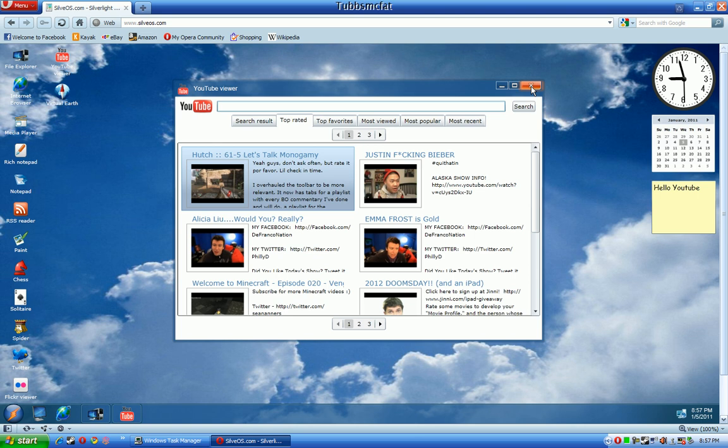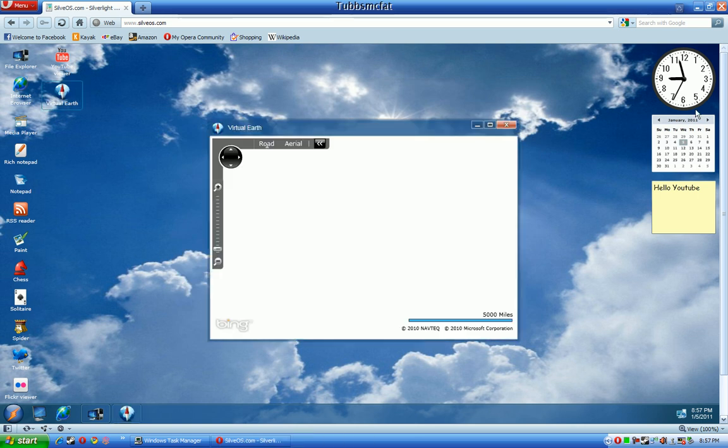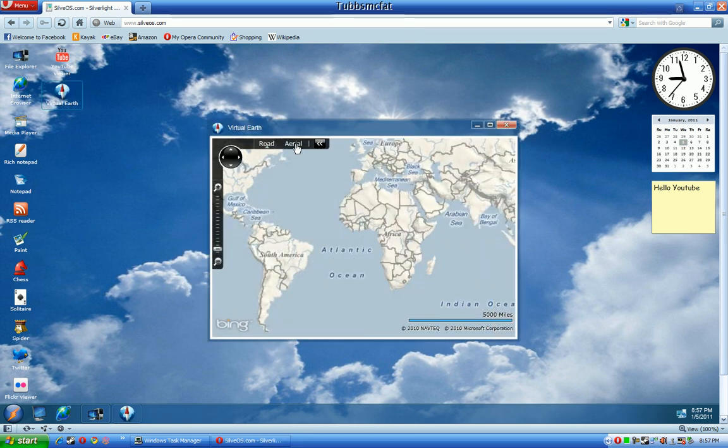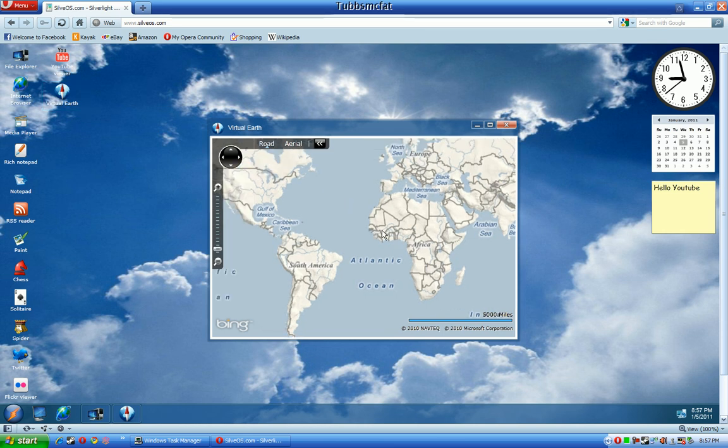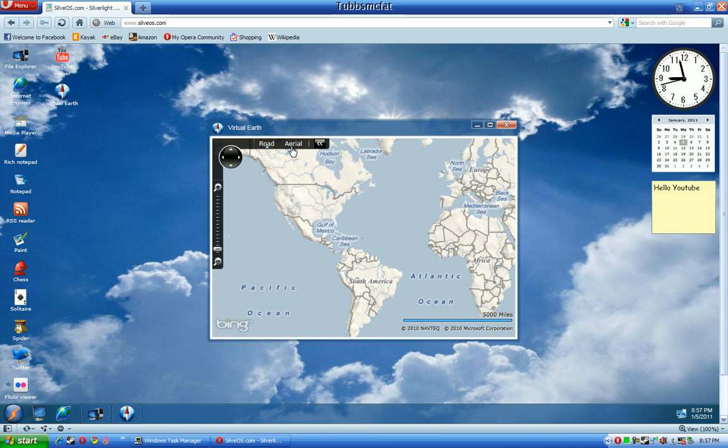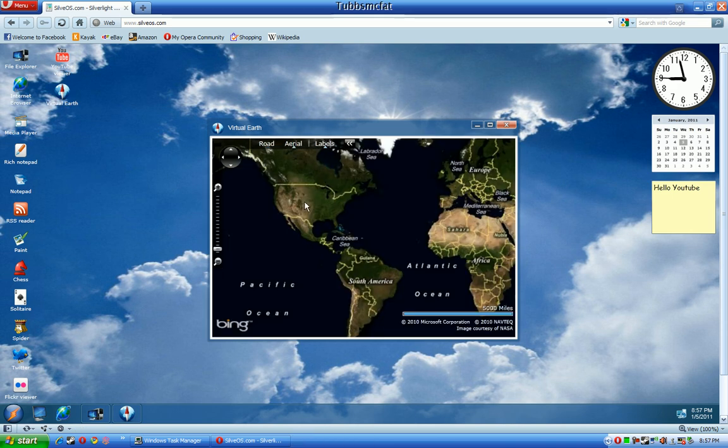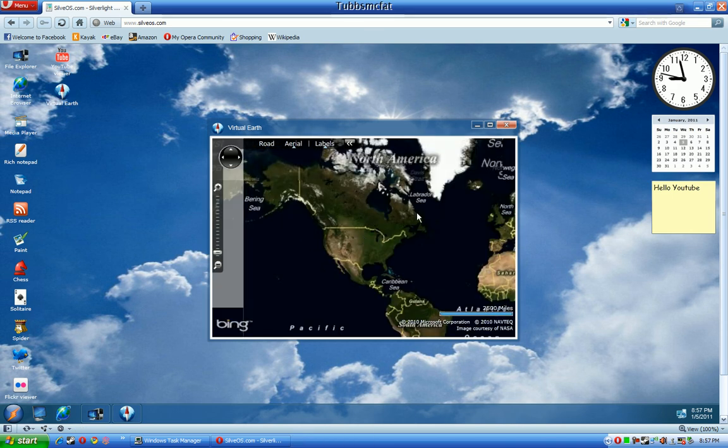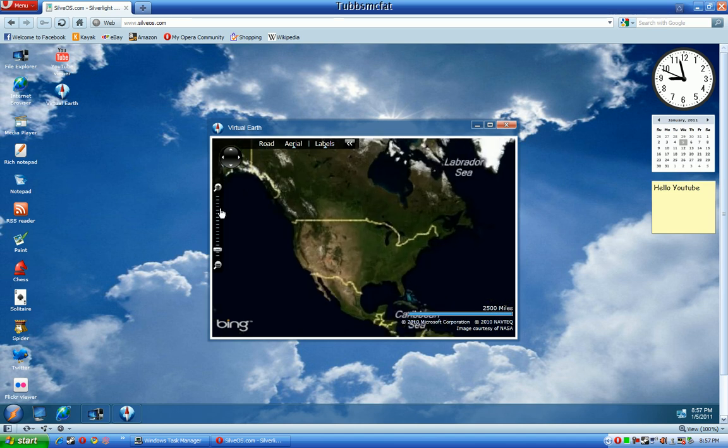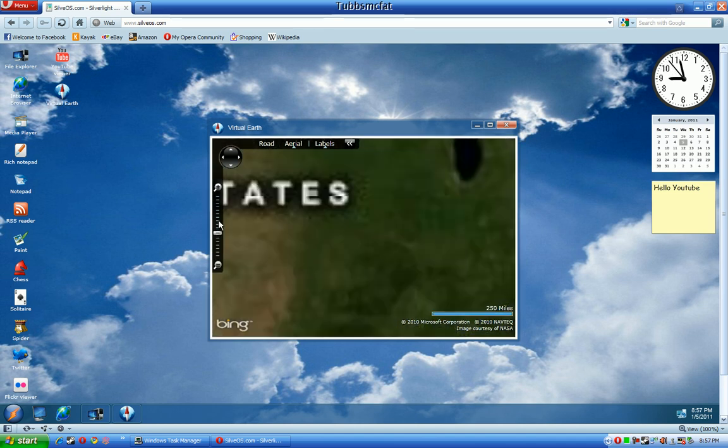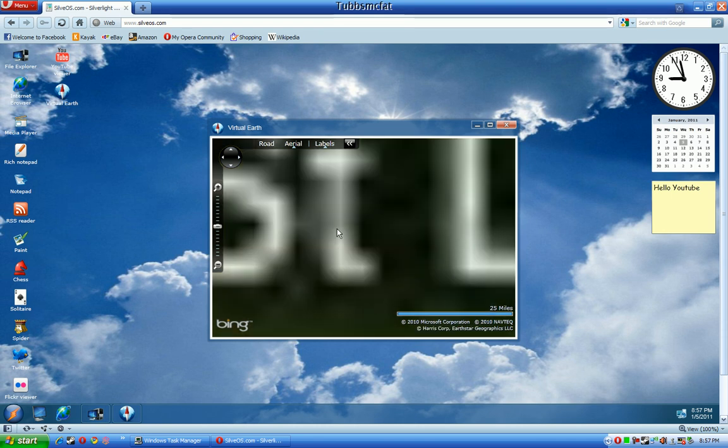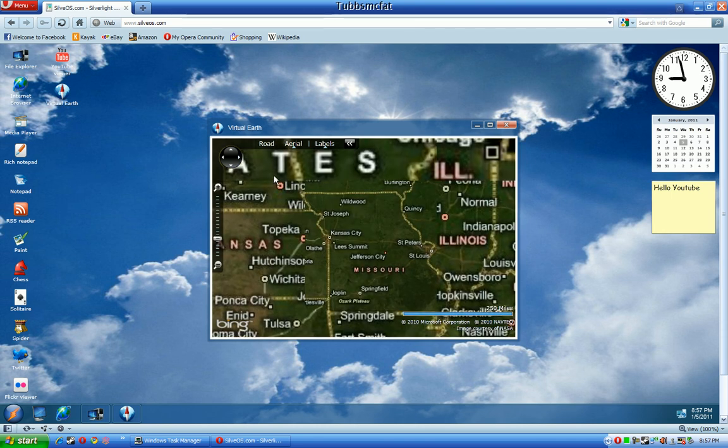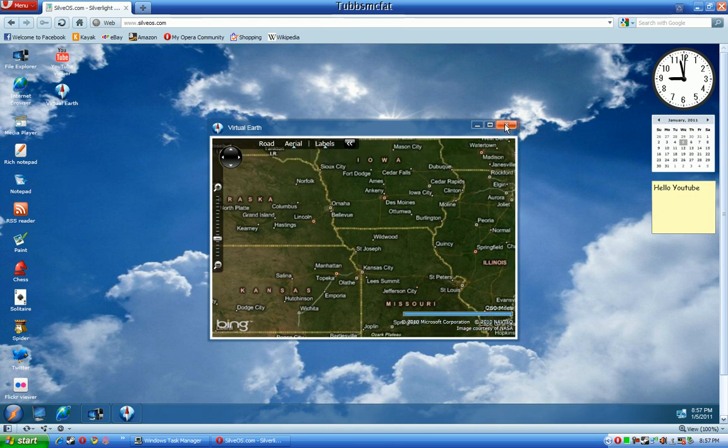But now Virtual Earth is not really that much like Google Earth, I would say. All this is powered by Bing Maps. You can choose right here from Road View or Aerial View. It's actually pretty cool for an overlay based application. You just zoom in here. It's actually very, very clear, surprisingly for something this small.